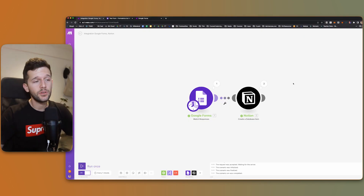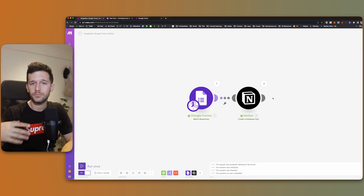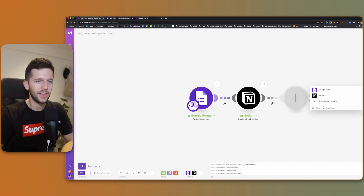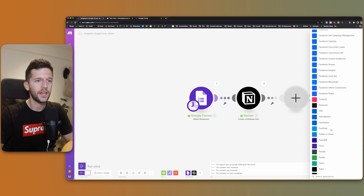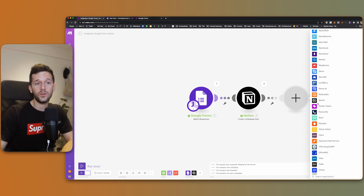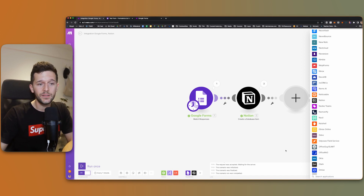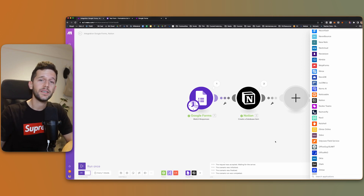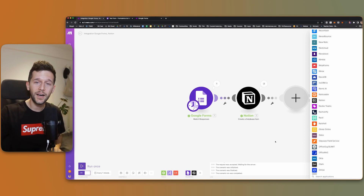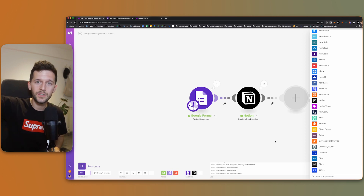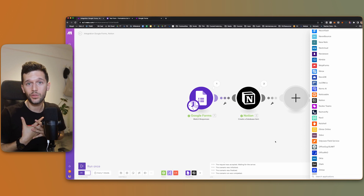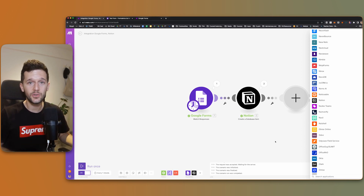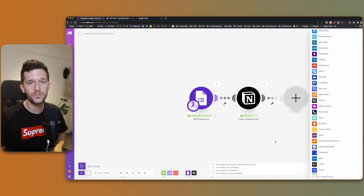We have seen this example with Notion, but we can use millions of apps — the sky is the limit with thousands and thousands of apps. With Notion it was pretty easy to give Make access to it, but for some other apps we may be required to give Make our API key. This is basically an alphanumeric key that tells Make: this is my account in this service, you can access it because if I know this key it means I'm the owner. So this is the second way we may be required to give Make access to another app.